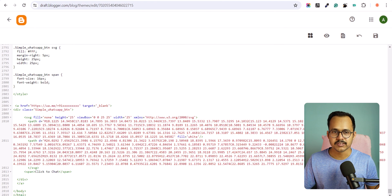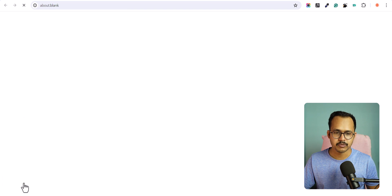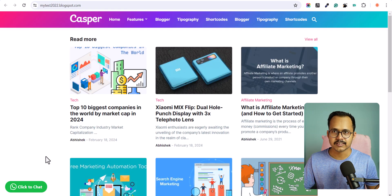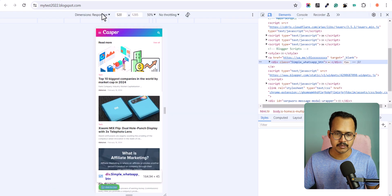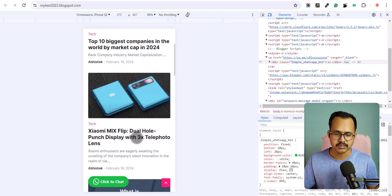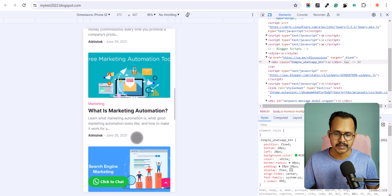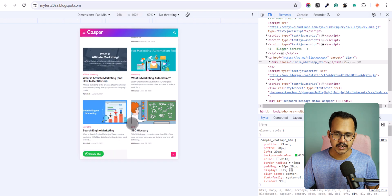The code is saved. Let's go back and click on View Blog. As you can see, the click-to-chat button is now added. Let's click Inspect and change the view to iPhone SE — this is how it looks on mobile devices. Changing to iPad Mini shows how it looks on tablets as well.